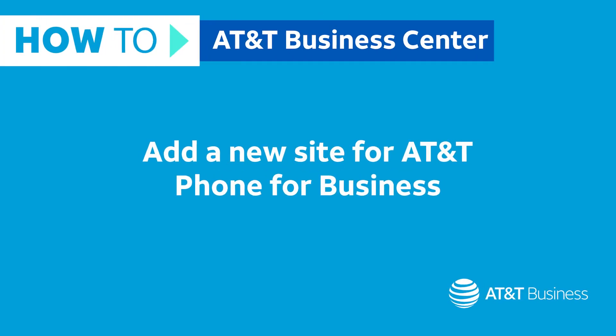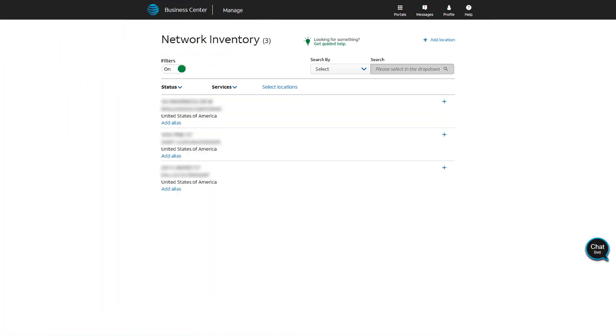In this short video, you'll learn how to add a new site for AT&T Phone for Business Advanced Service. Start on the Network Inventory page.